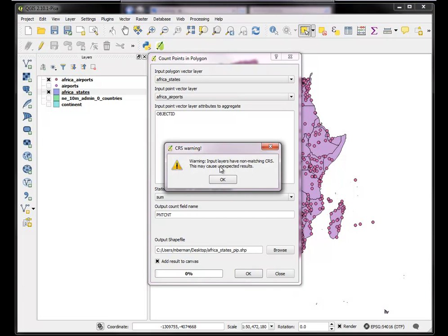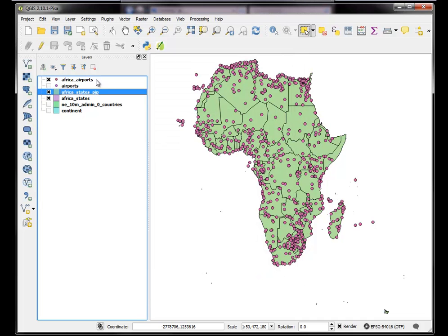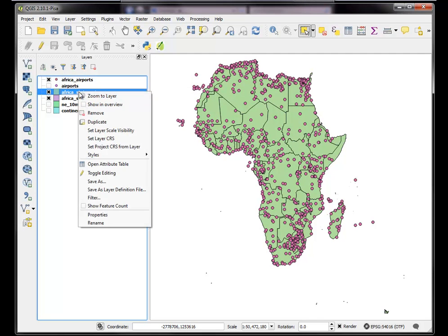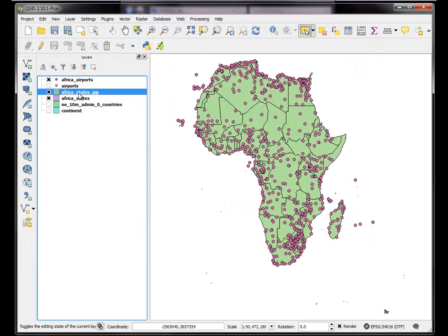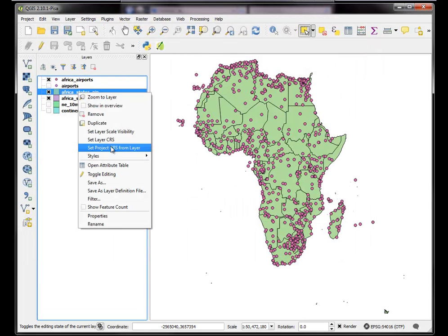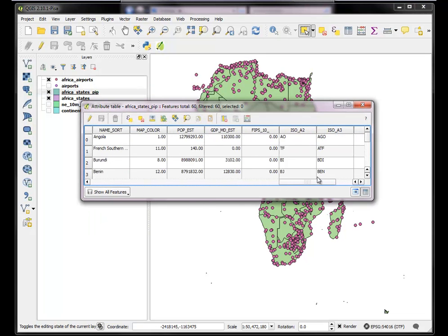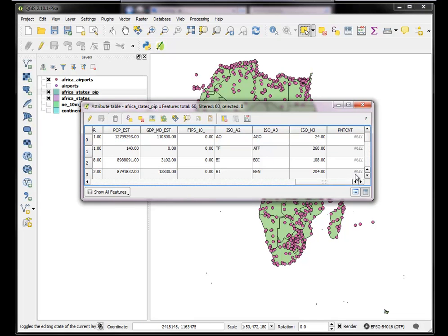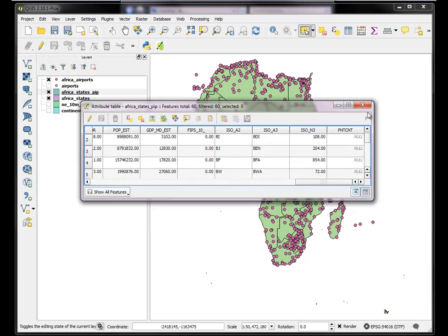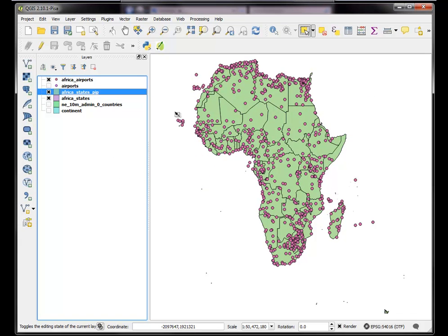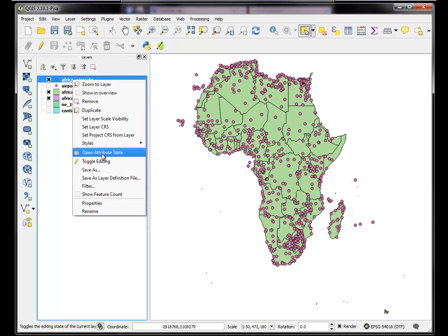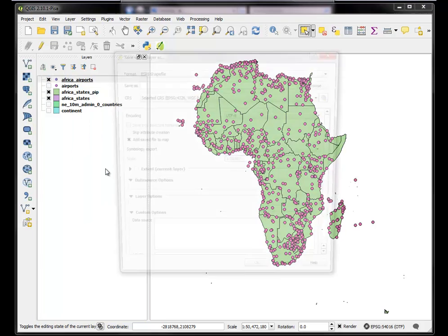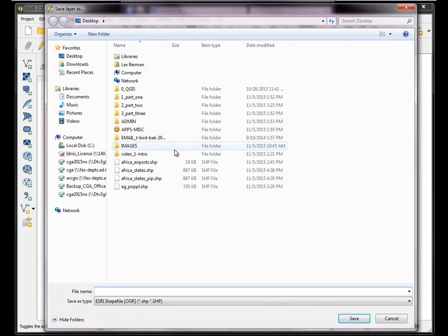Okay, input layers. This is a good warning. Input layers have non-matching CRS, which may cause unexpected results. Okay, close. So let's see if it worked. We can do that. Well, actually we should open the attribute table and go look at that. Point count. Point count. You can see it's null. Null values. They were not in the same coordinate system.